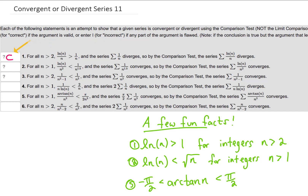For problem 2, I would again look at the result. We're saying that the sum of the natural log of n over n squared converges. Since we're trying to argue that our sum converges, we should be making an argument that the term in our sum is less than something that converges, and it looks like that's what we're trying to do here.